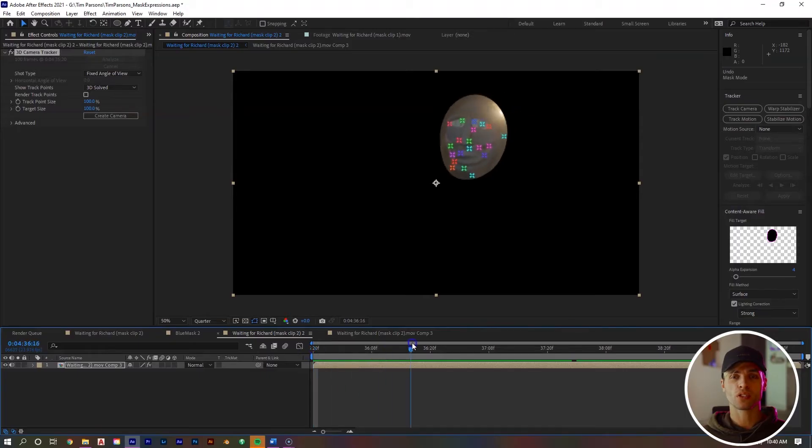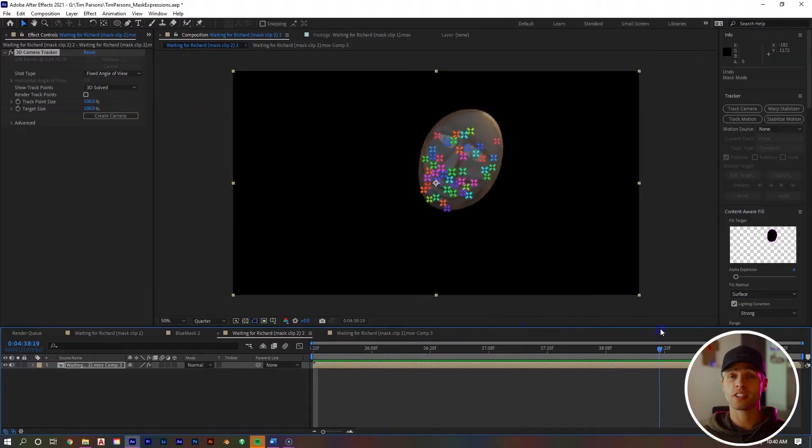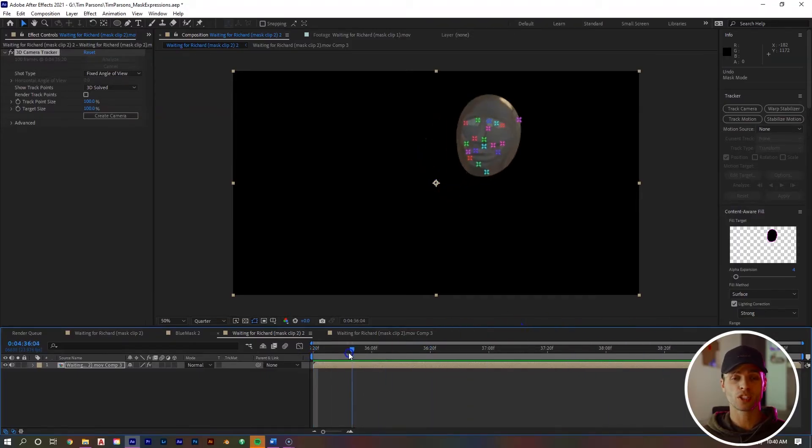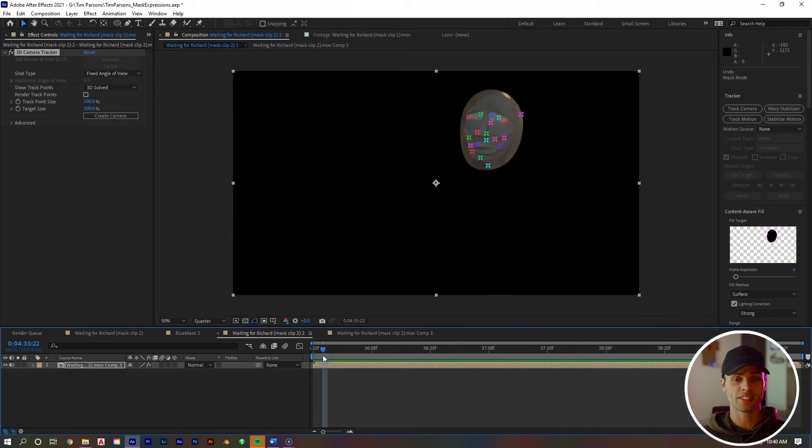When it's finished, you'll see that we have all these track points along our subject's face, which is great. Now we just want to get rid of the mask that we created.